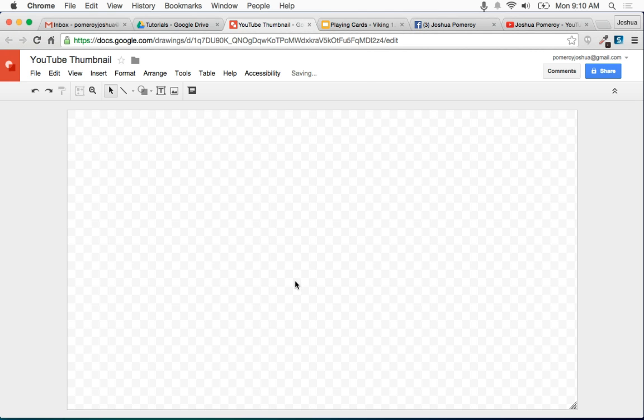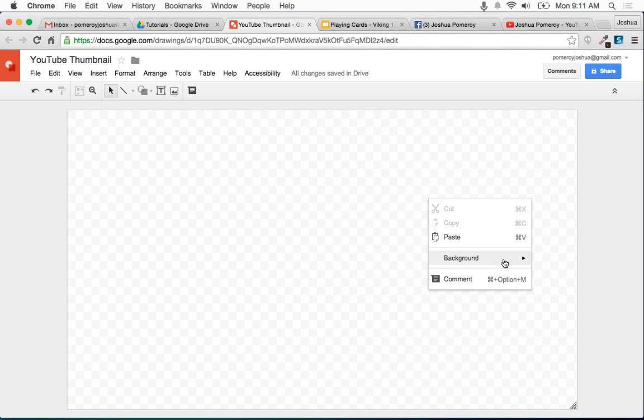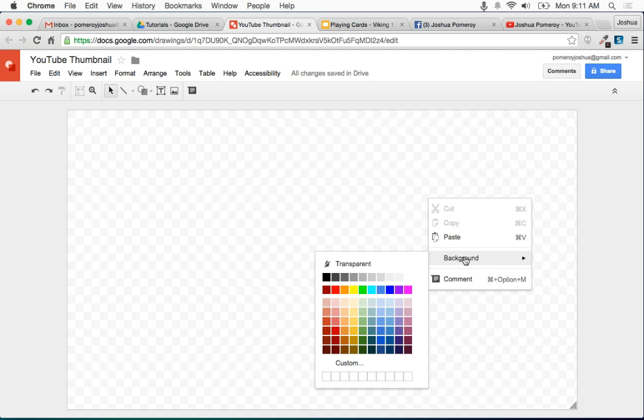Let's go ahead and do that so 1920 by 1080. We've got a full HD, we could use this in the video as well if we wanted to.